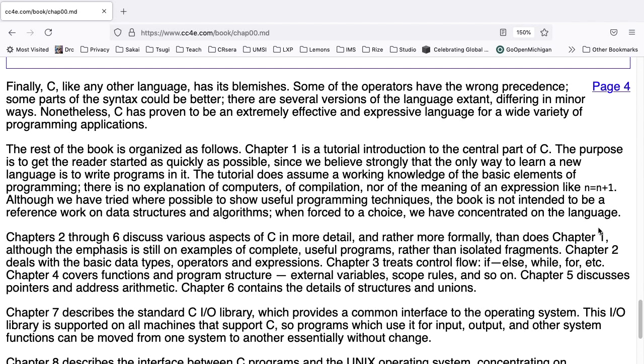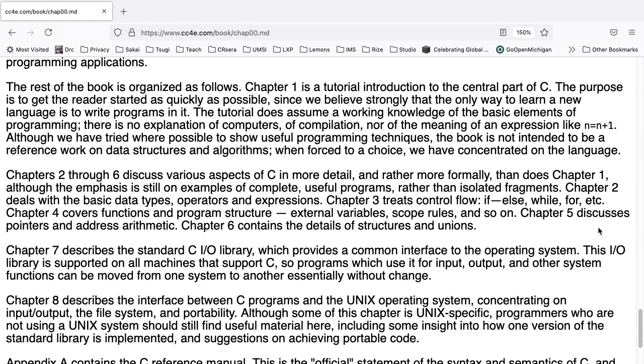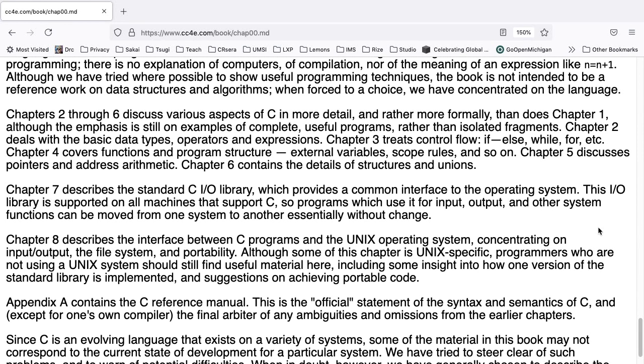The rest of this book is organized as follows. Chapter one is a tutorial introduction to the central part of C. The purpose is to get the reader started as quickly as possible, since we believe strongly that the only way to learn a new language is to write programs in it. This tutorial does assume a working knowledge of the basic elements of programming. There is no explanation of computers, of compilation, nor the meaning of an expression like N equals N plus one. Although we have tried, where possible, to show useful programming techniques, the book is not intended to be a reference work on data structures and algorithms. When forced to make a choice, we have concentrated on the language.